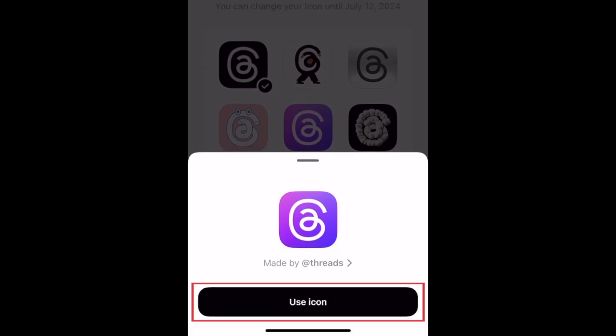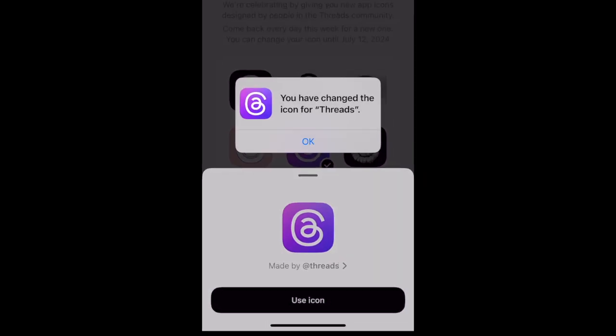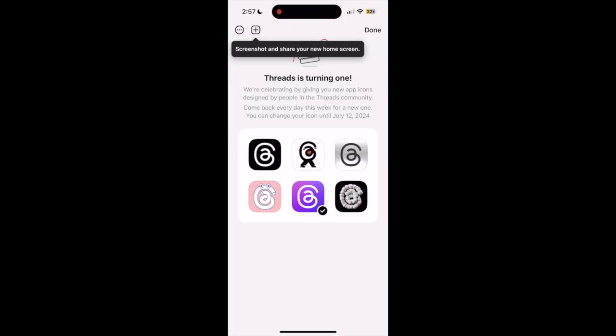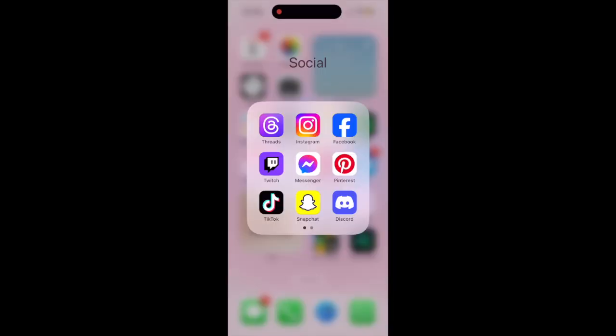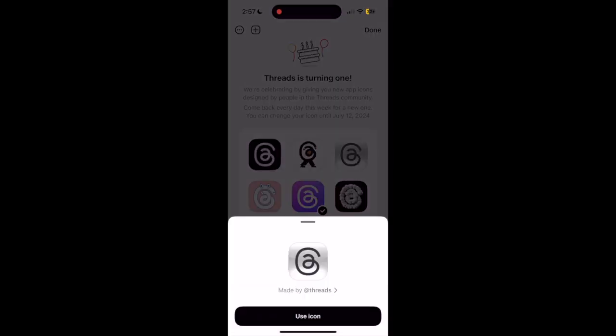Then tap Use icon at the bottom. You can come back and change your app icon as many times as you like, so feel free to try out different ones and see how they look on your home screen.